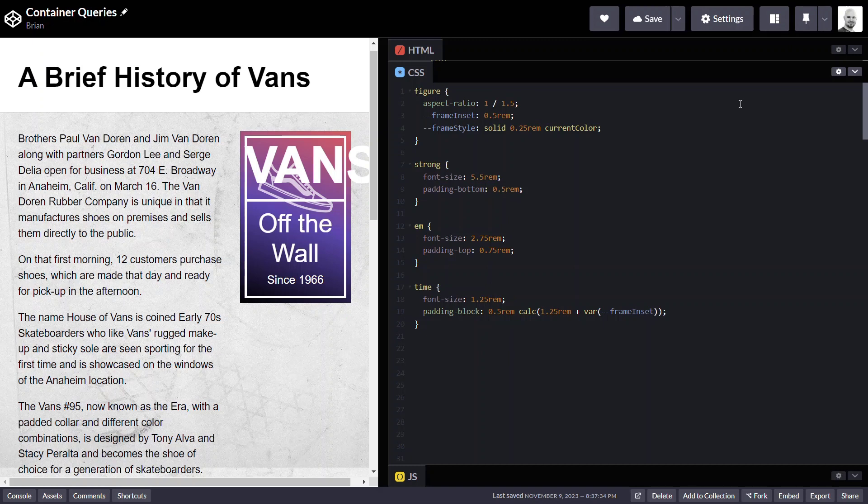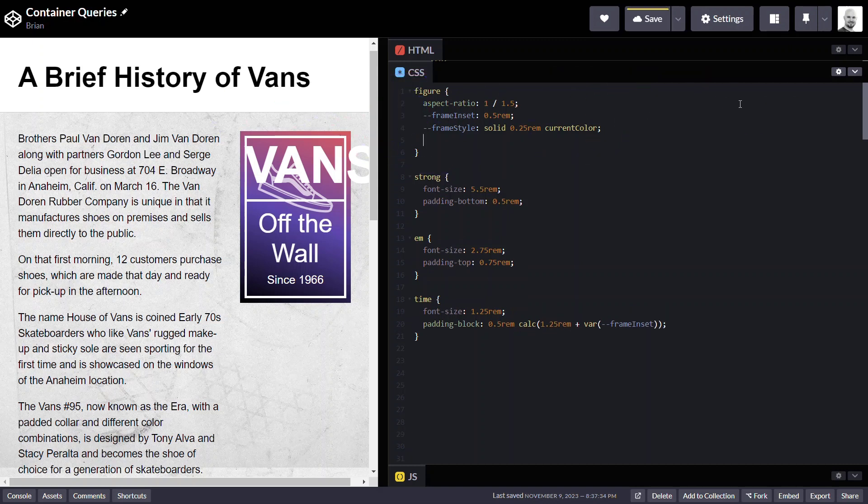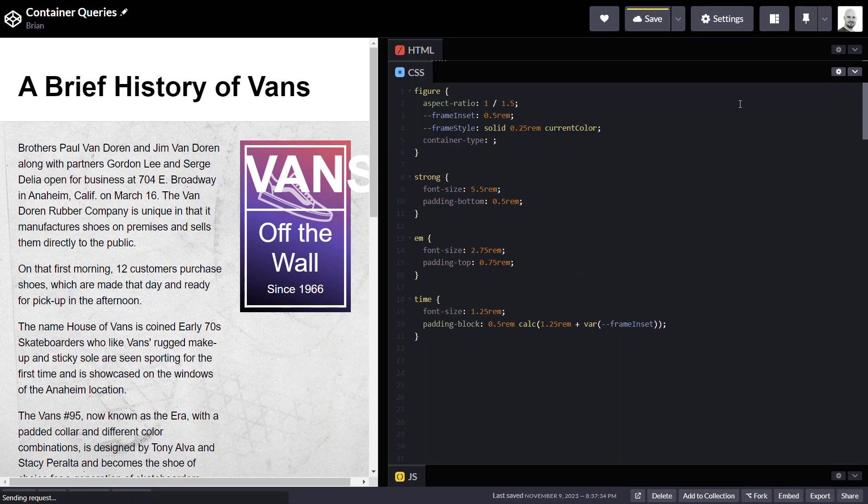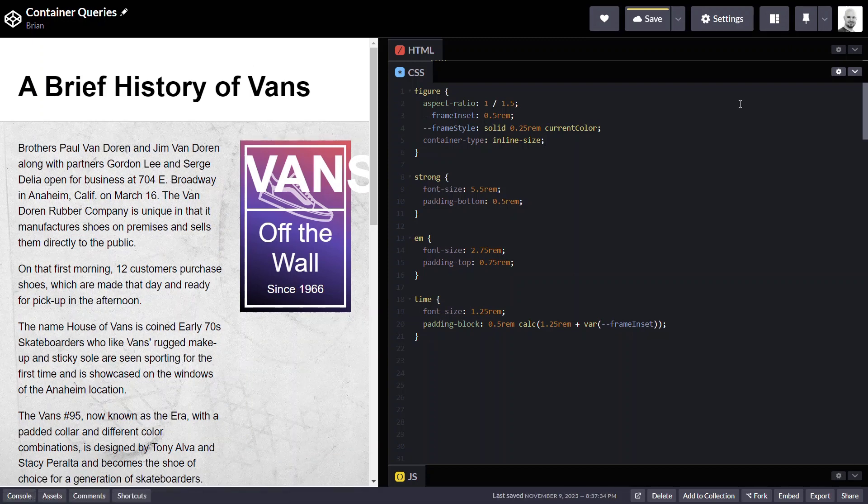The first step here is to provide a container to monitor for our dimensions. This will be our figure element. To use container queries here we need to define what is known as a containment context. We can do this with the container type property. For this example we can use a value of inline size. This is going to set up a container that will size things based off of its inline size which in this case will be the width of the figure.